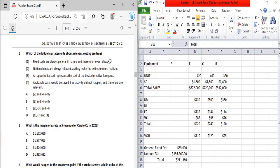Statement two: notional costs are always relevant as they make estimates more realistic. Notional costs are generally not relevant for decision making, as they are not real cash flows. The statement says 'always relevant,' which is not the case, so this statement is not true.